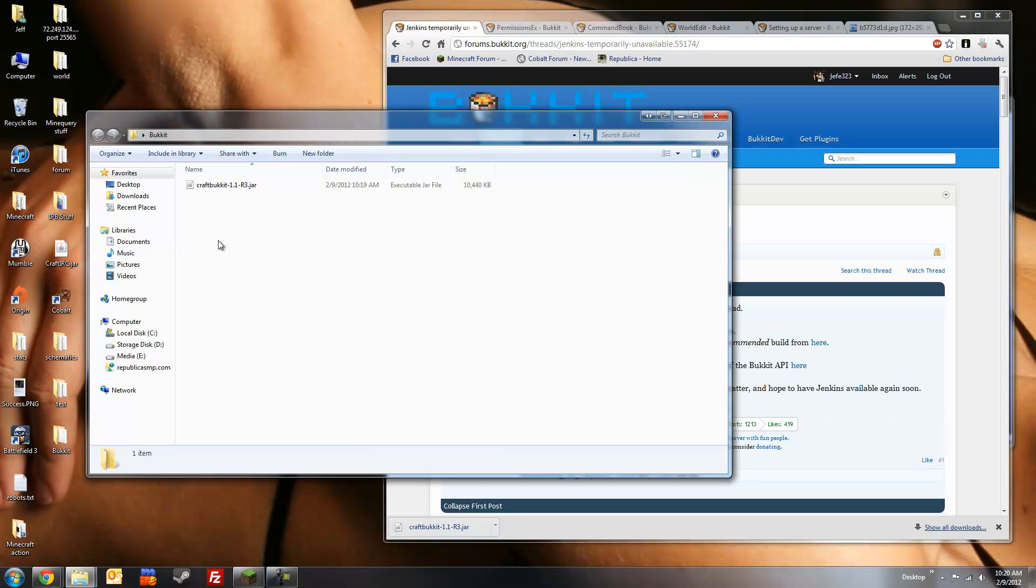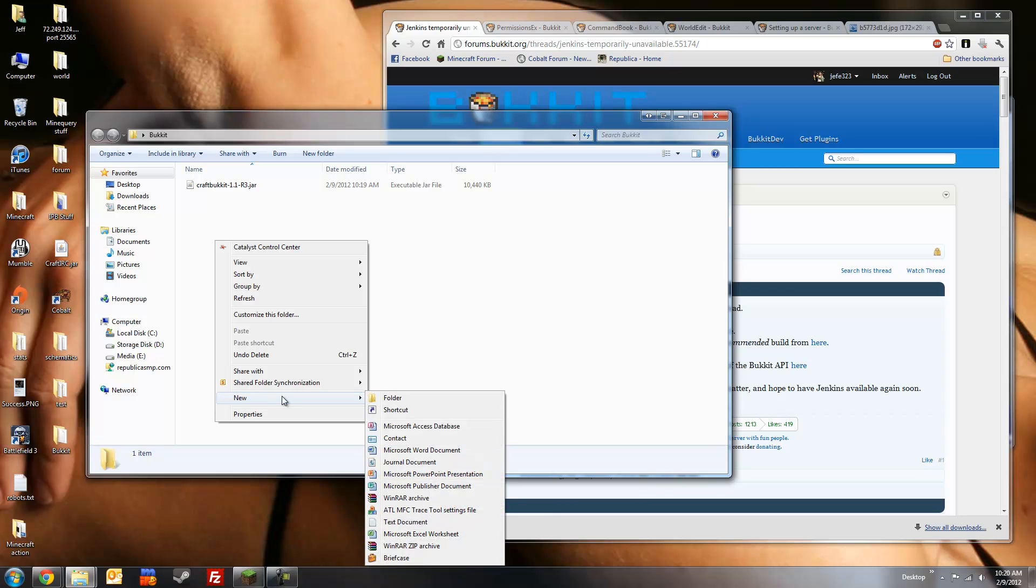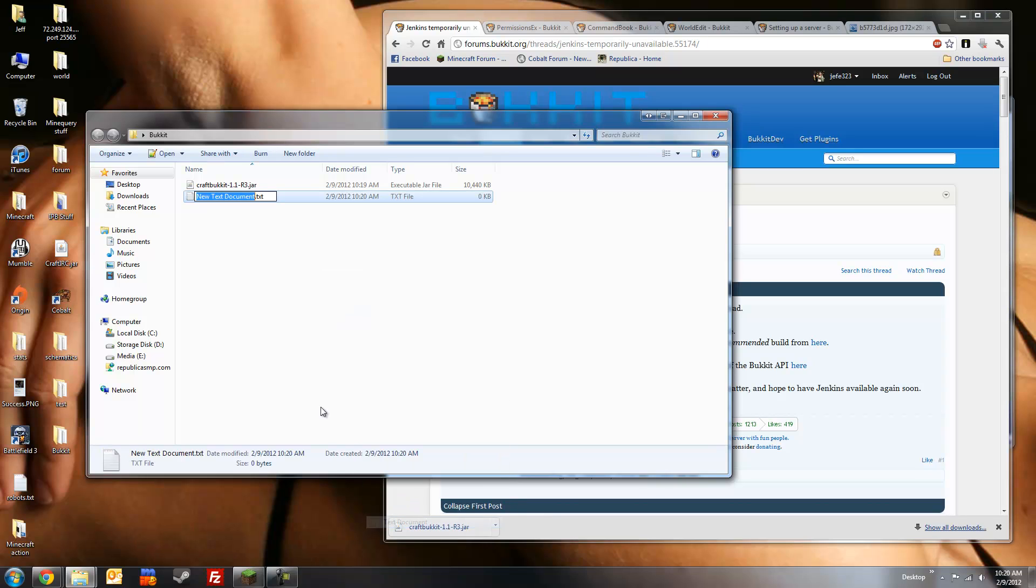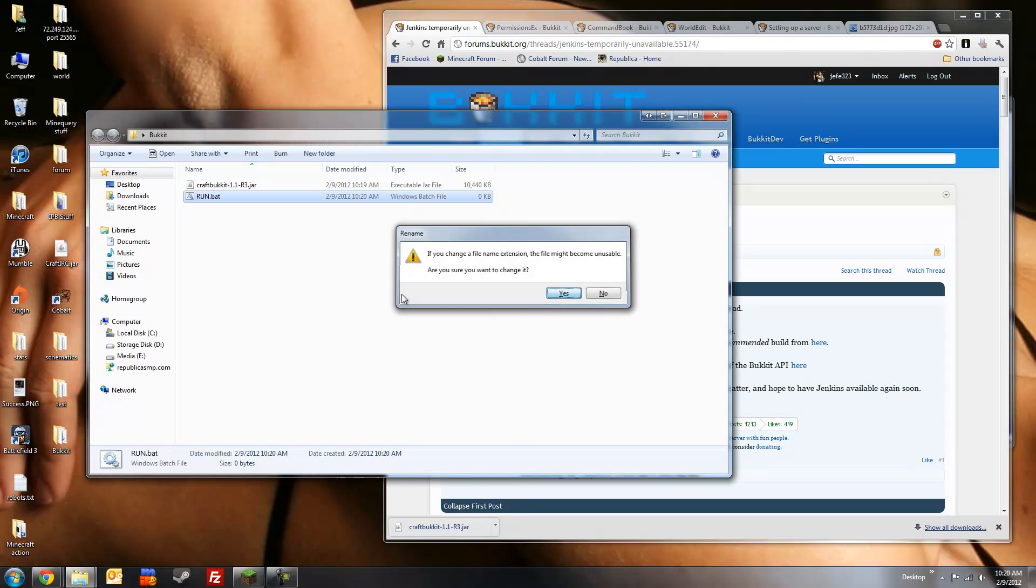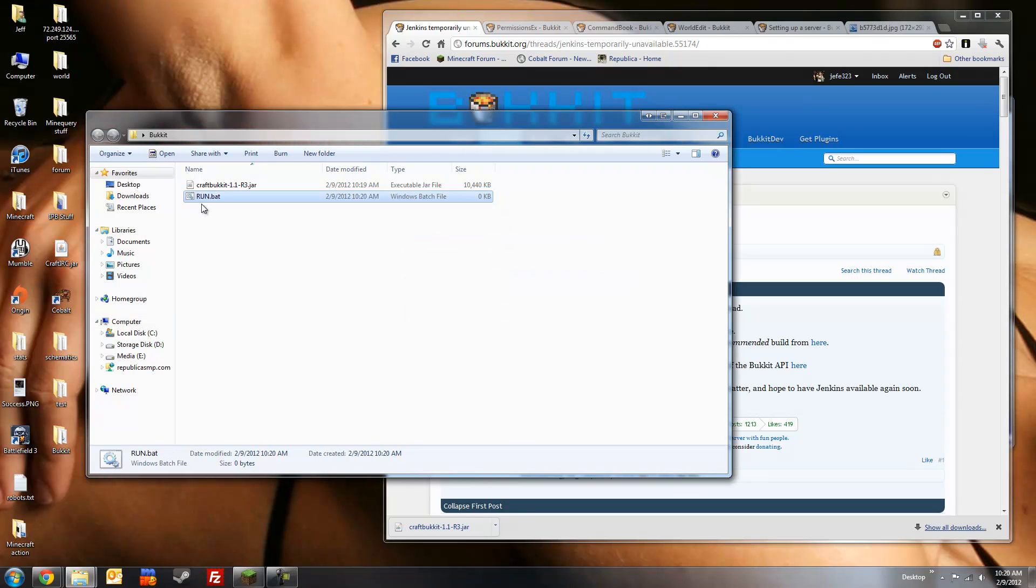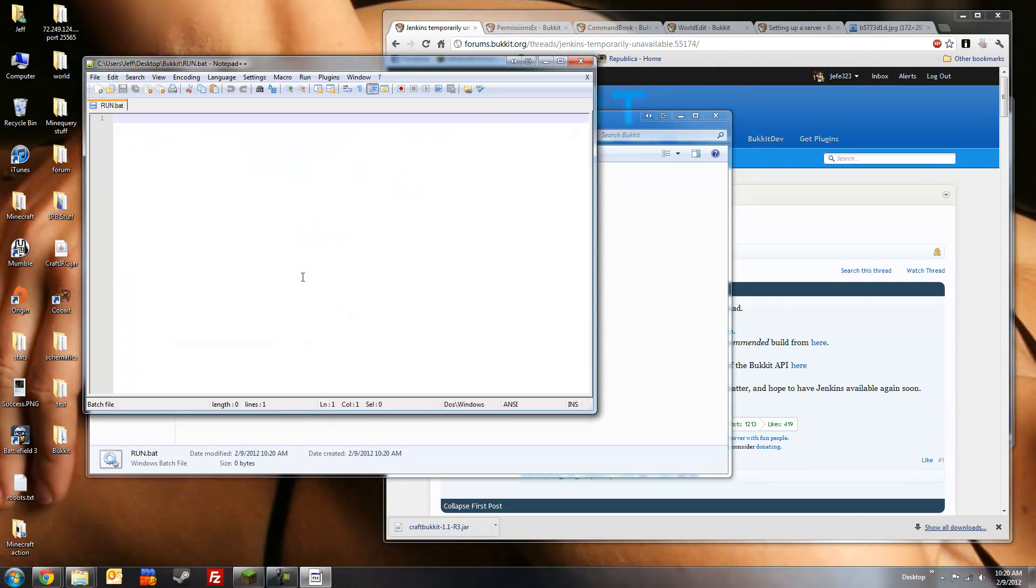Next, we're going to create our batch file, which will start the server. So, new text document, we'll save it as run.bat. So, yes. Right click, edit with Notepad++. If you don't have Notepad++, you can edit it with a program like Notepad or WordPad, though I highly suggest you get Notepad++.